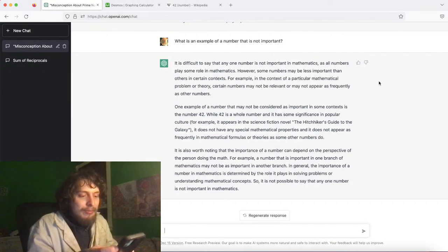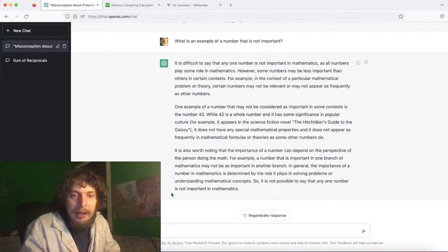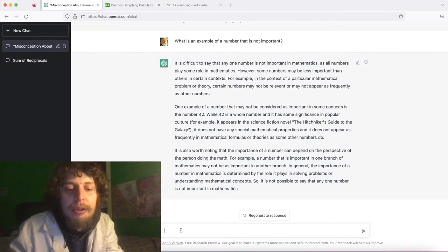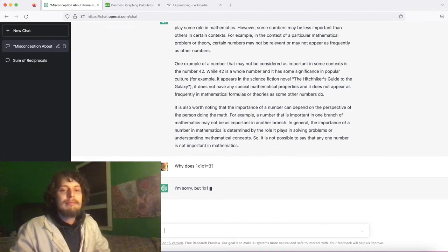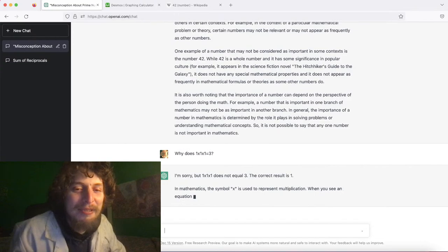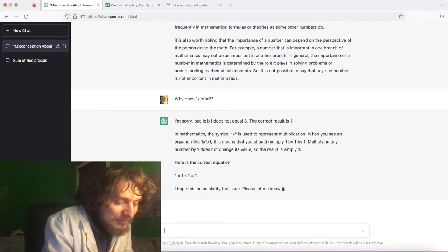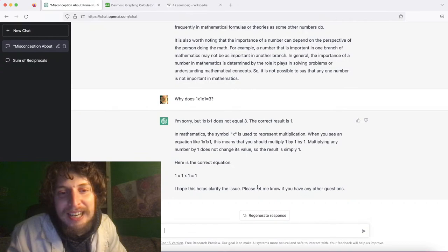Let's try: why does one times one times one equal three? They at least got this one correct and pushed back, saying that's not true. They were pretty bad on one times one equaling two, but at least they didn't fall for the three version.